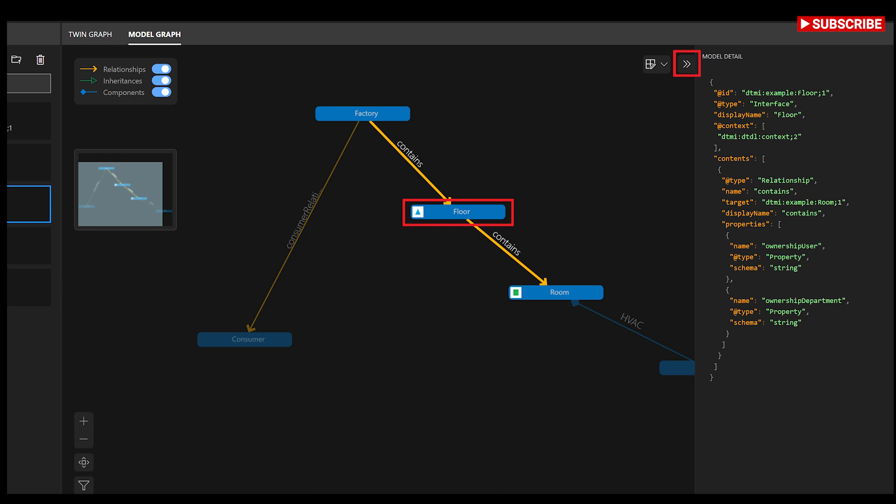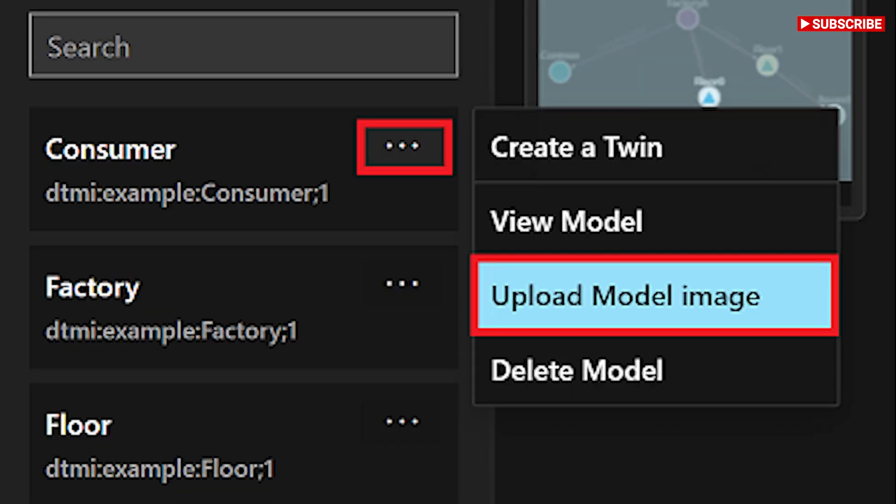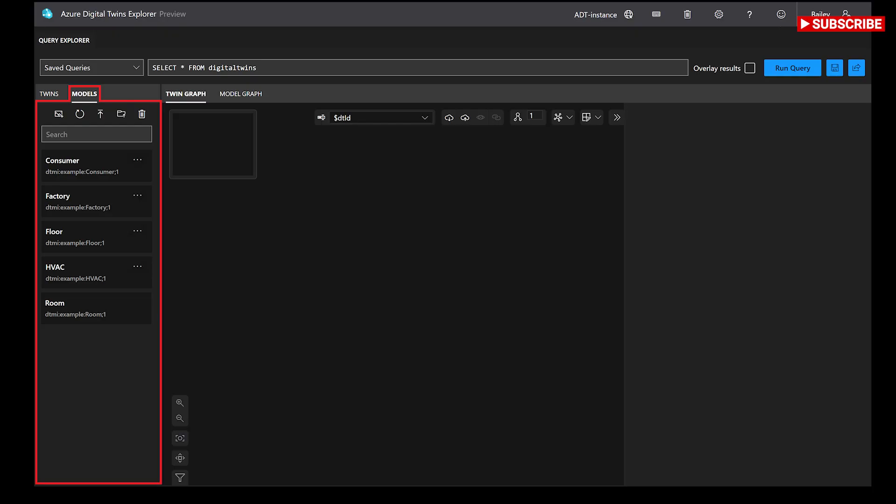There is a relationship drop-down menu that contains the types of relationship that the source twin can have according to its DTDL model. Select an option for the relationship type and save the new relationship.